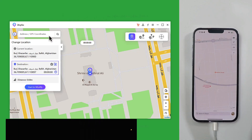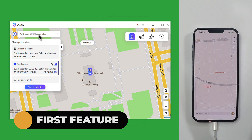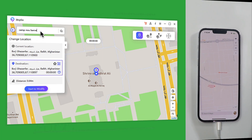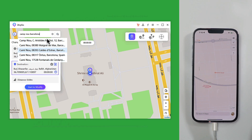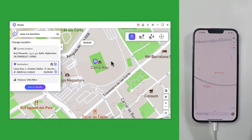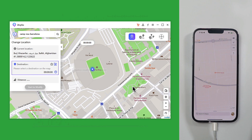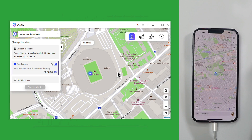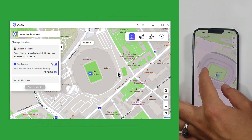Once the software is open, on the search bar type your desired location — your fake location. Let's say I want to go to Campano, Barcelona. After typing your location, click on Search and select one of the options. After that click on Start to Modify, click Continue. In order to see the changes on your iPhone, click on this option and your iPhone location will be changed to your selected location.